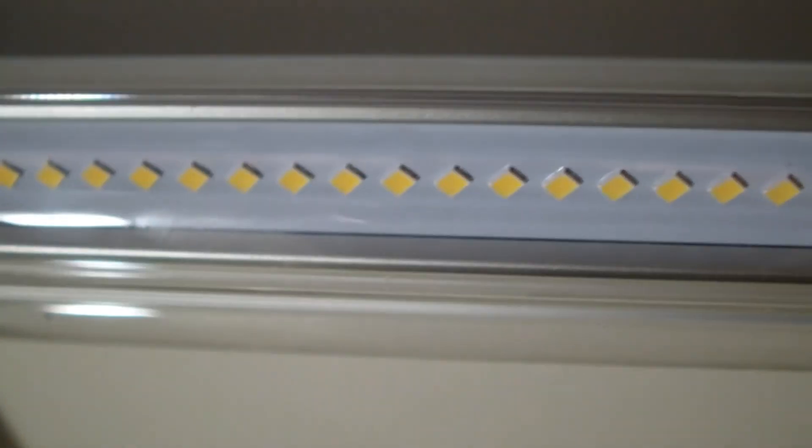Here's the high output bulbs. You can see how many LEDs they have. And here's the premium bulbs. And you can see they have a lot less LEDs. You can see how spaced out they are. And then how close they are here.